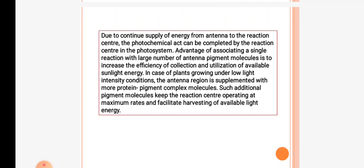Due to the continuous supply of energy from the antenna to the reaction center, the photochemical act can be completed by the reaction center. The advantage of associating a single reaction center with a number of antenna pigment molecules is that it increases the efficiency of collection and utilization of sunlight energy.